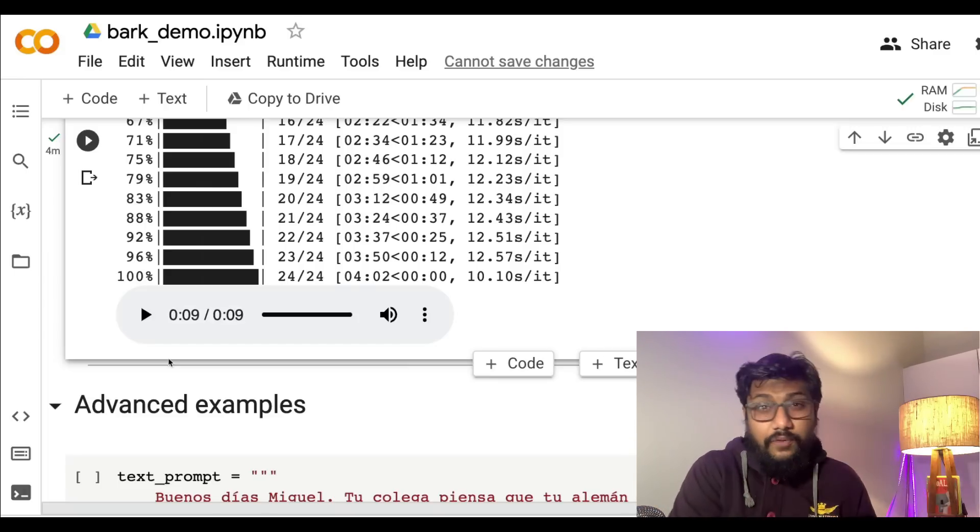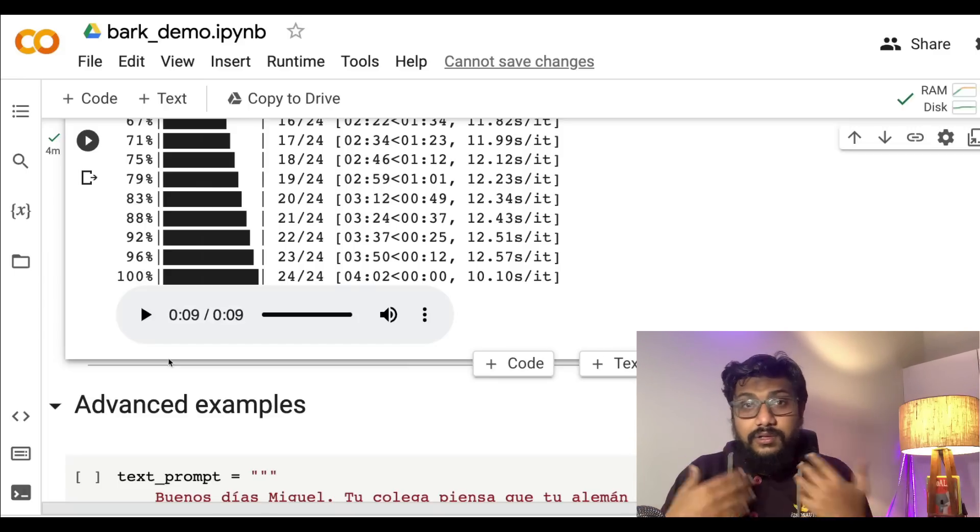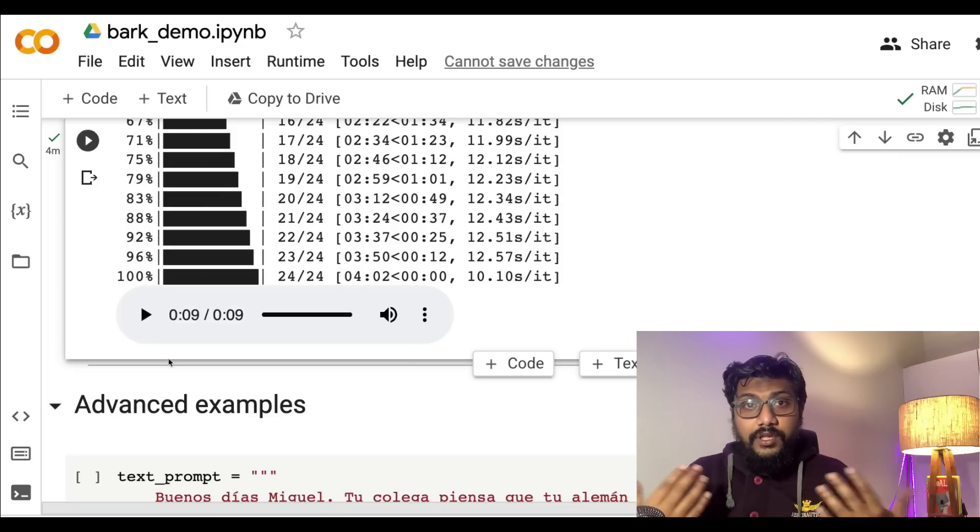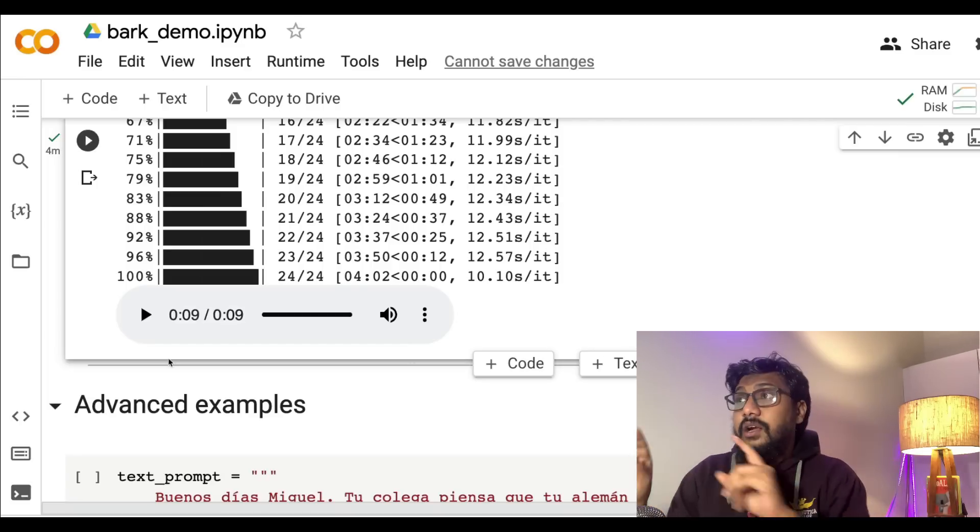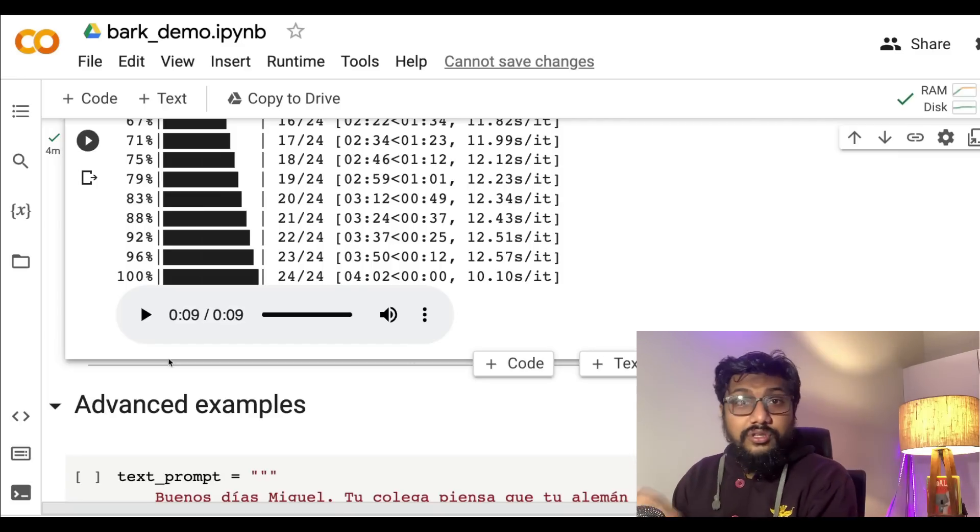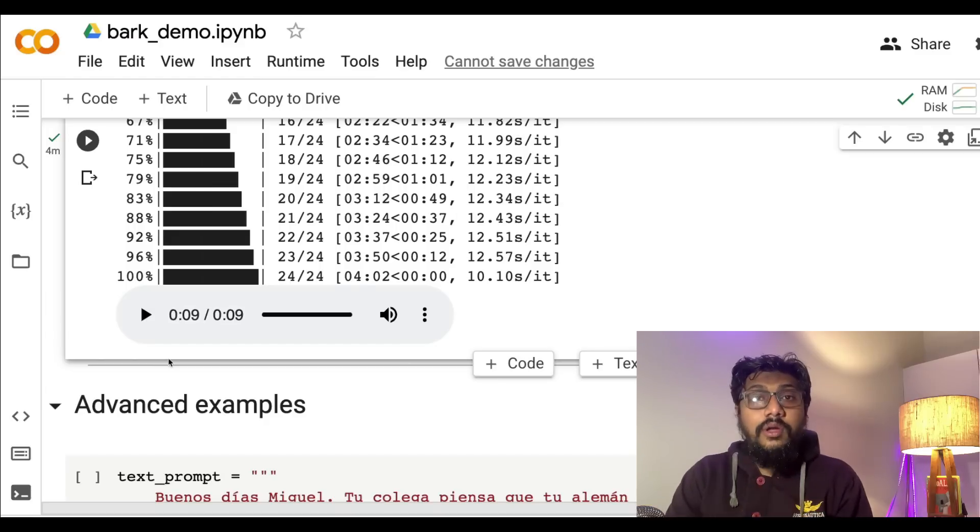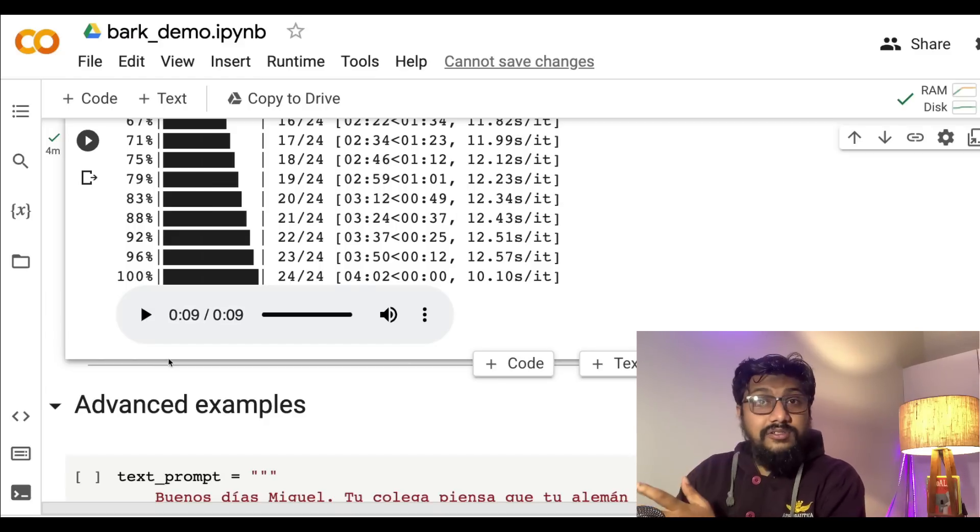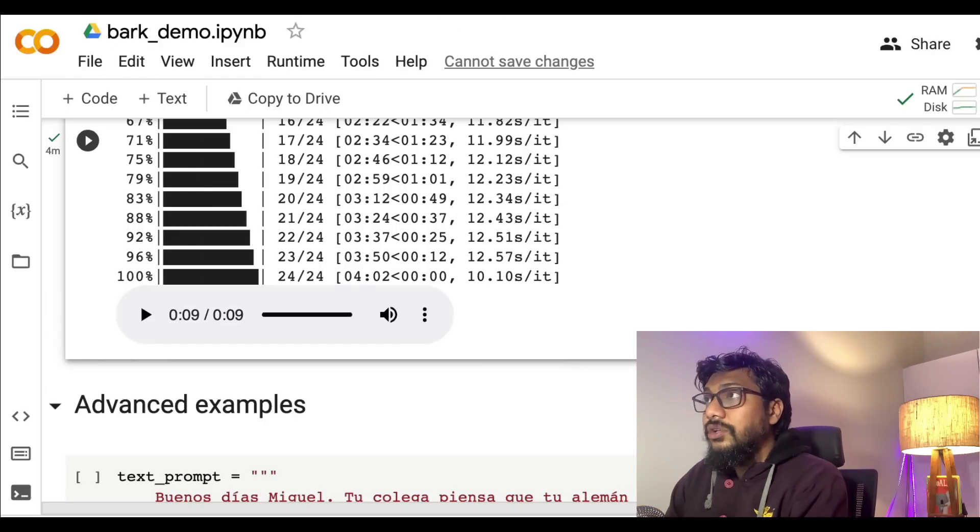It's quite amazing with naturally sounding voices. You can add laughter, you can add the kind of breaks. I wanted to show you in this video how you can use it on Google Colab and also the details about this model itself.